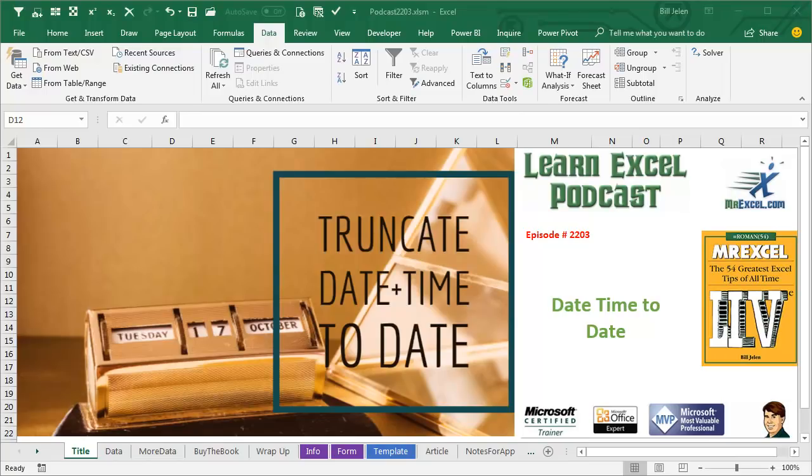Learn Excel from MrExcel Podcast, Episode 2203, Truncate Date and Time to Just a Date.